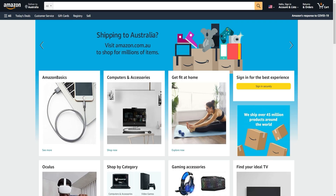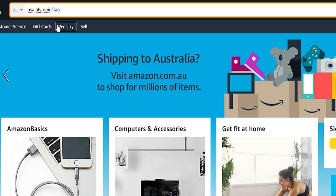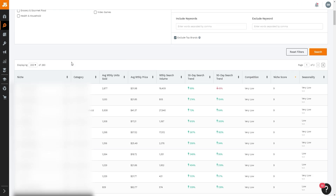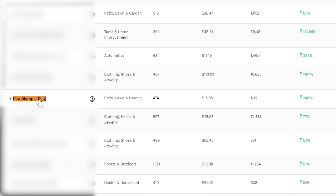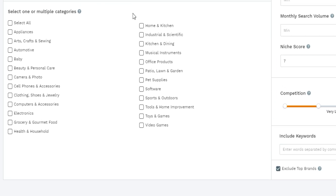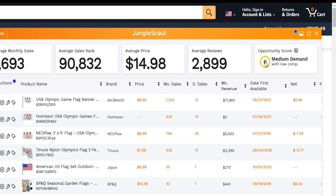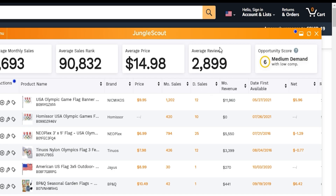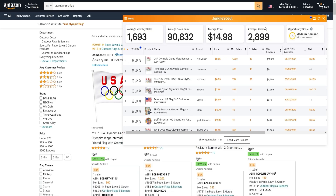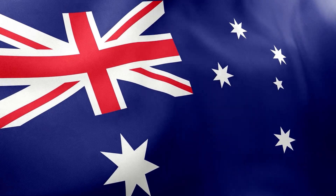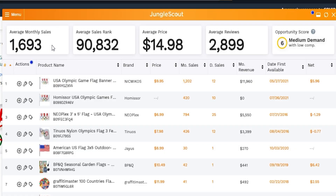Let's start by going to Amazon.com and searching the keyword 'USA Olympic flag.' The reason I know this product is worth looking at is because I found this keyword inside Opportunity Finder. At the time of recording there's going to be massive demand for the Olympics, and the opportunity score is six — medium demand with low competition. The demand will likely increase, so this could be a short-term trend to capitalize on.